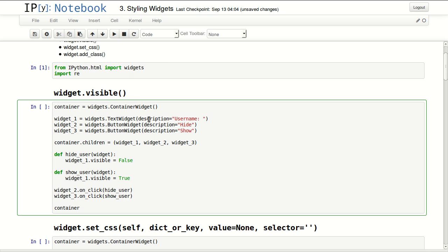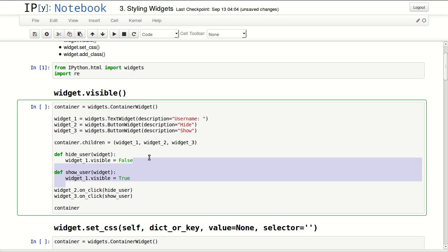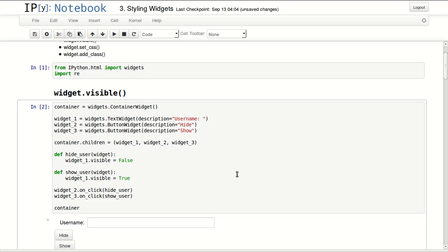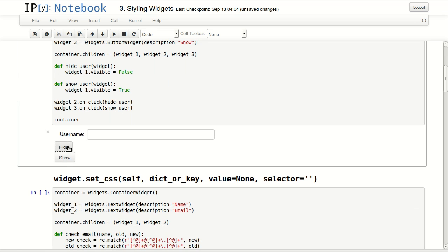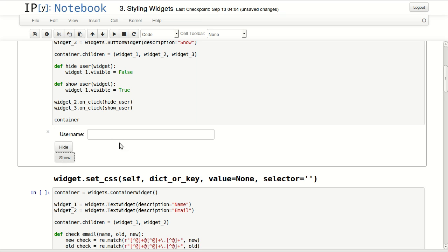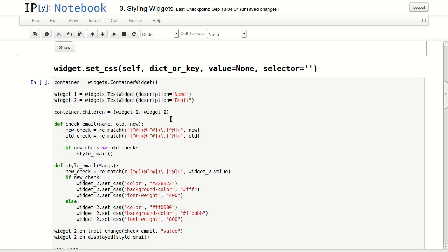First let's examine widget.visible. I'm adding a container here with three widgets: one is a text widget and two are buttons, and I'm adding all of them as children inside the container. I'm defining two functions, one called show_hide_user and one called show_user, and I'm linking these two functions to my two buttons' on_click.